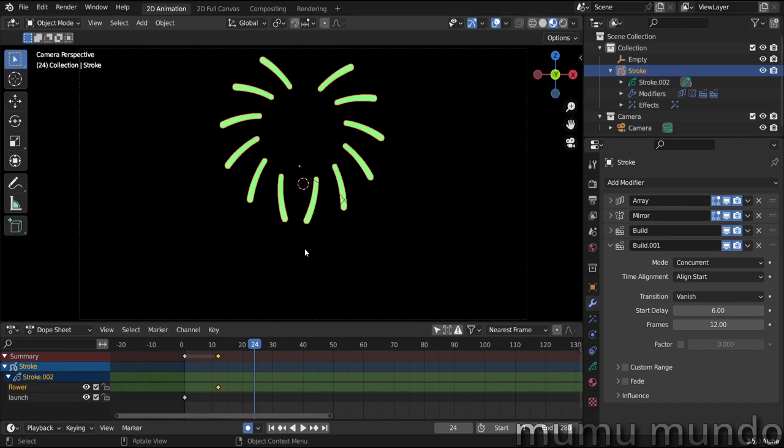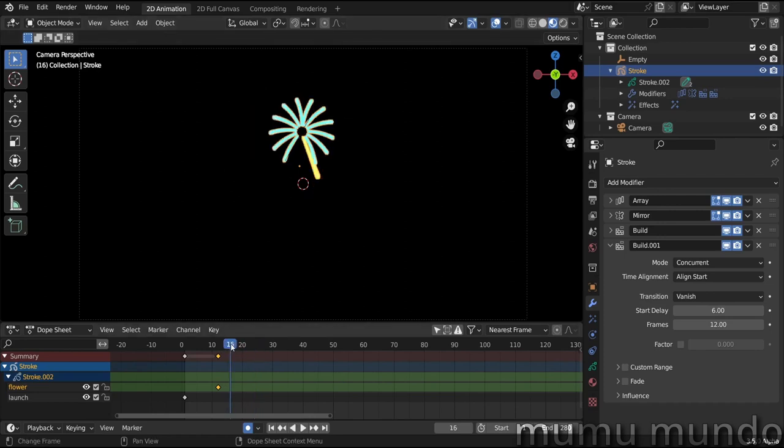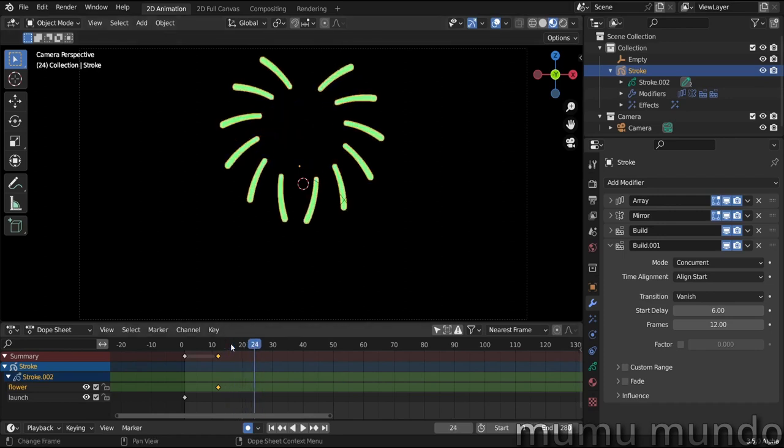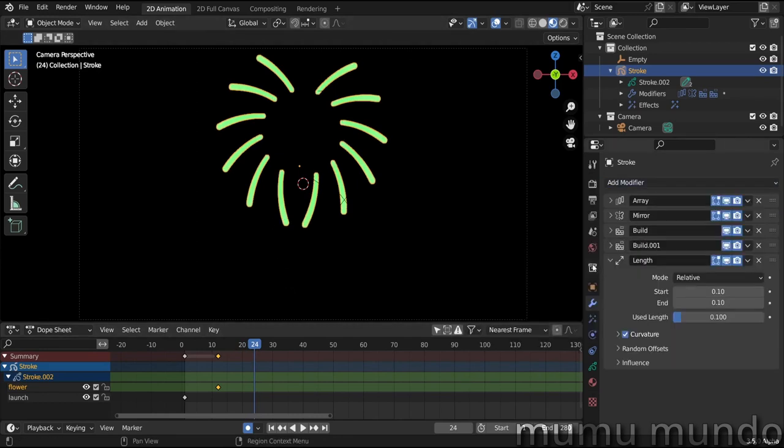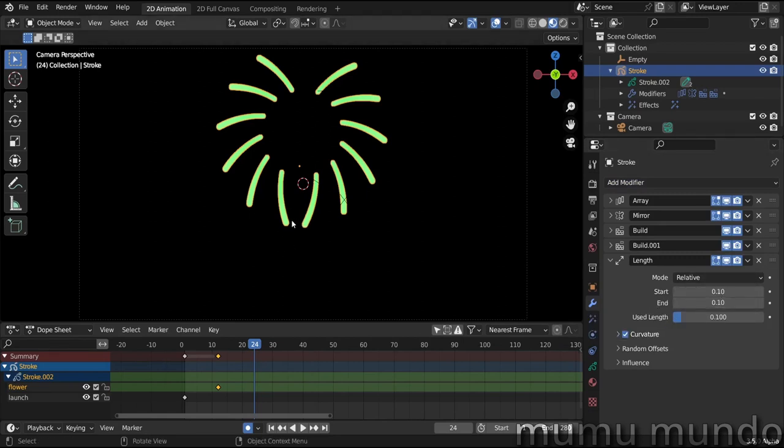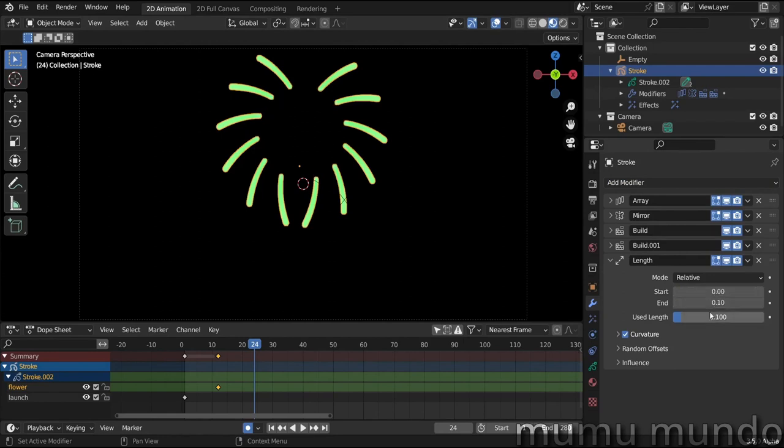So we go here where they stop moving and let's add a new modifier. It's the length modifier that will add length to strokes. We need some length added to the end of the stroke. So here in the start, we change this to zero, and here in the end, we also change it to zero on frame 24 and we add a keyframe.